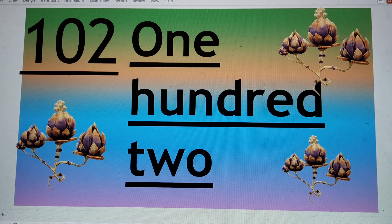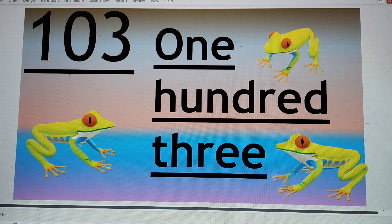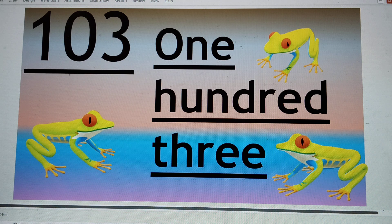Next number is 103. 103. And you write it like O-N-E — 1. 100. H-U-N-D-R-E-D — 100. Three — T-H-R-E-E — 3. 103. Say hi to 103.